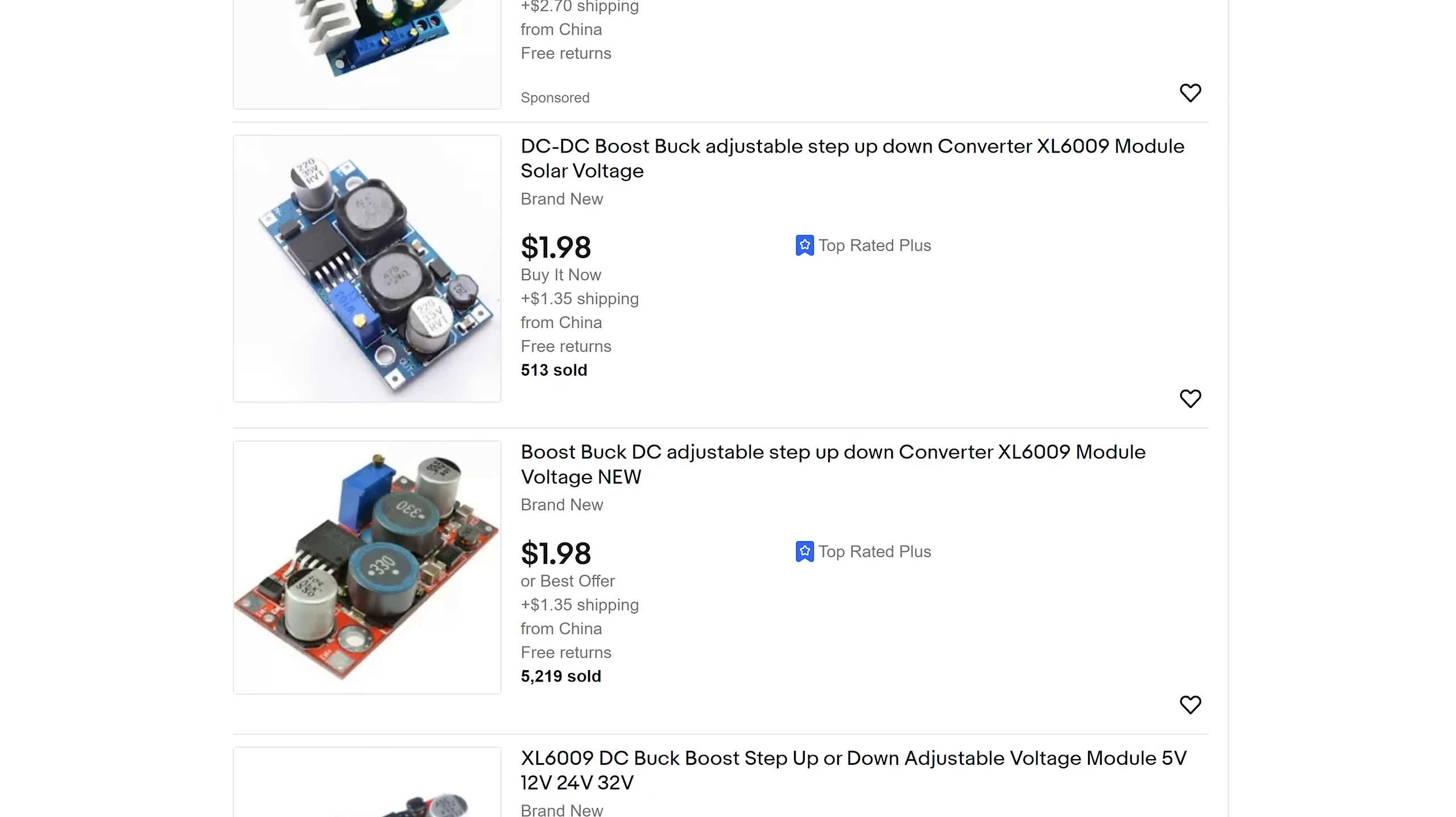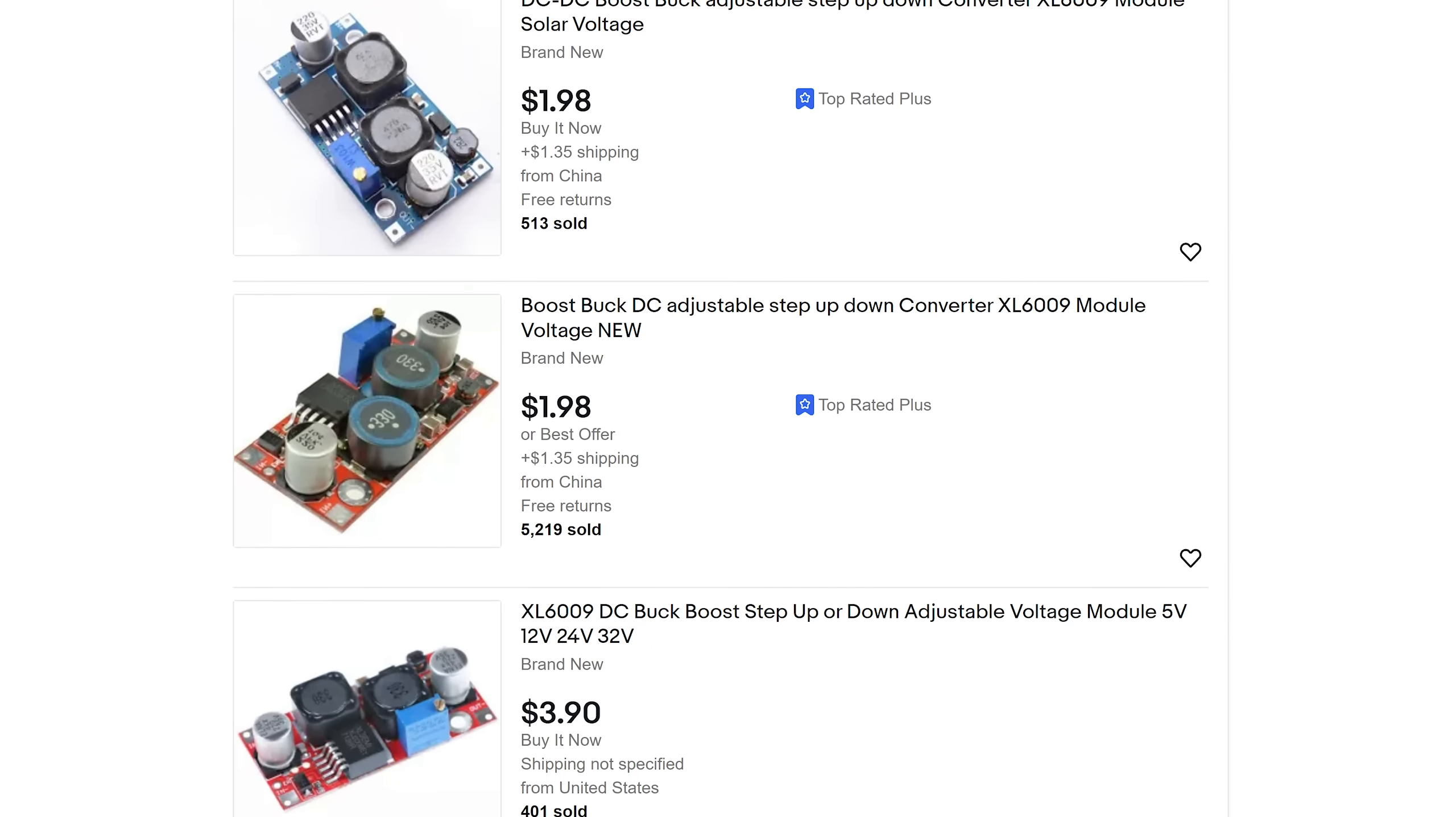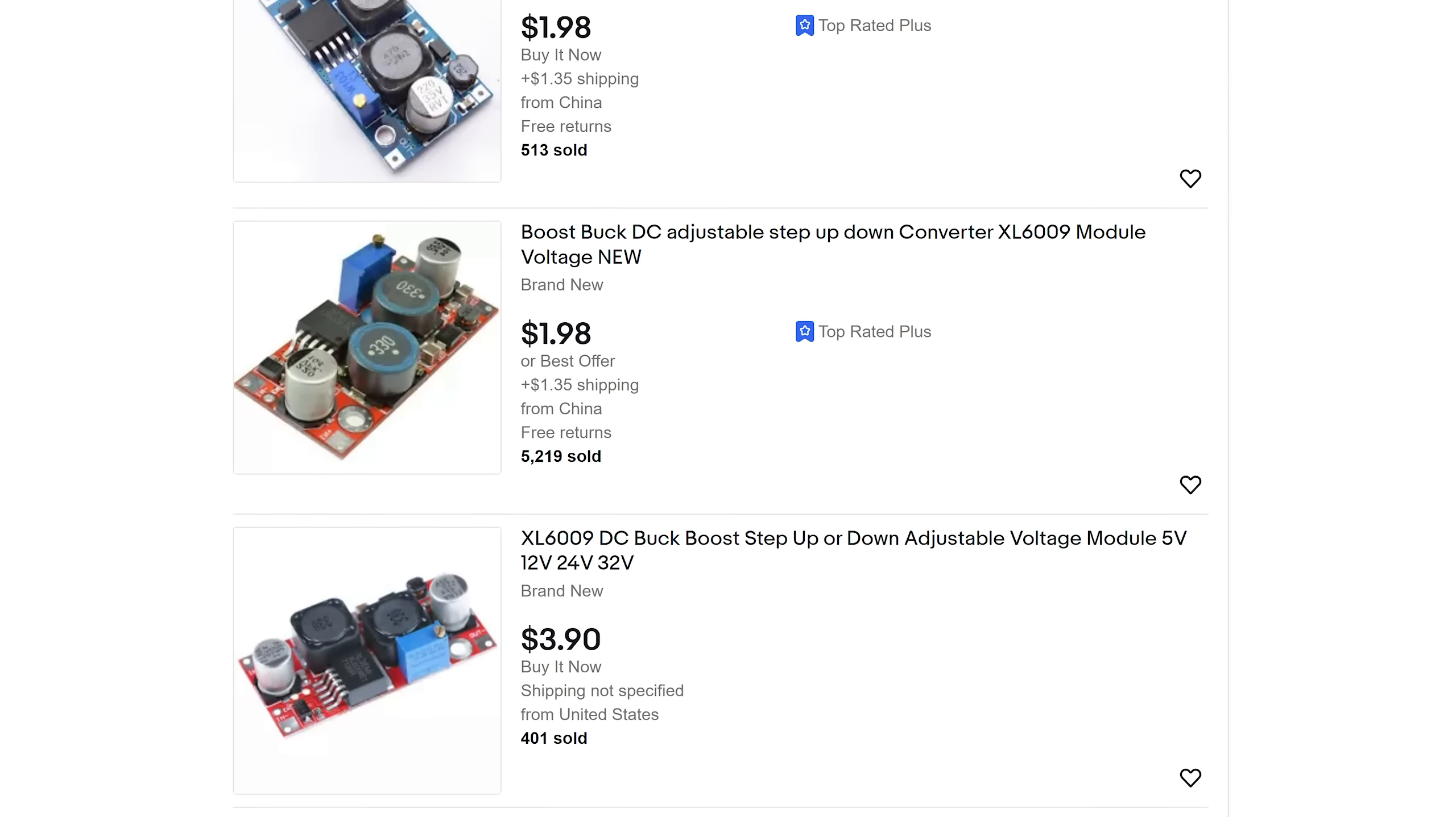But you never see such designs on Amazon or similar. So, is using one coil instead of two a secret hack that lets this converter work even better?